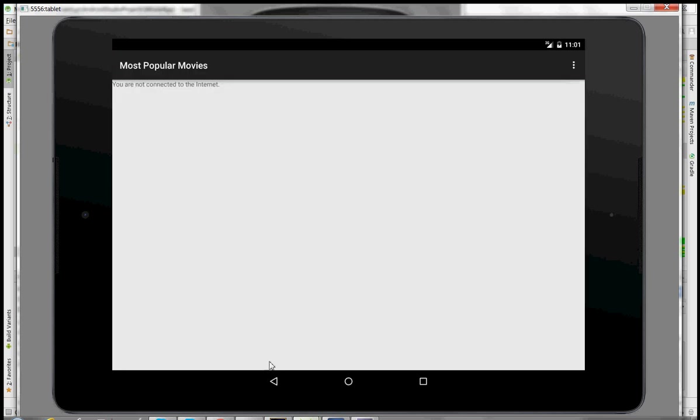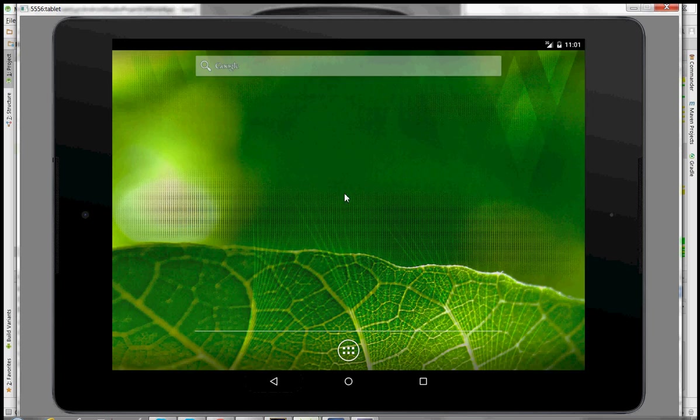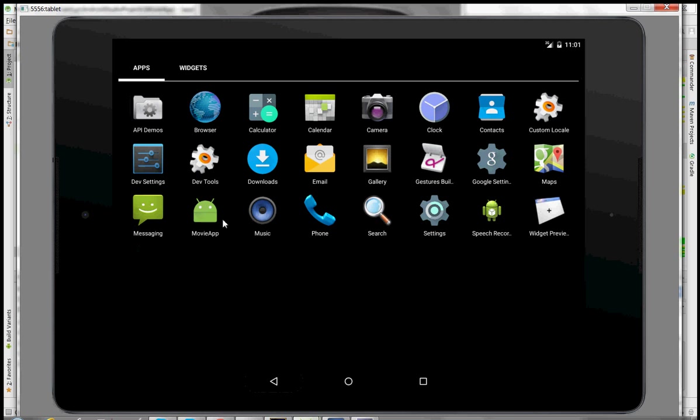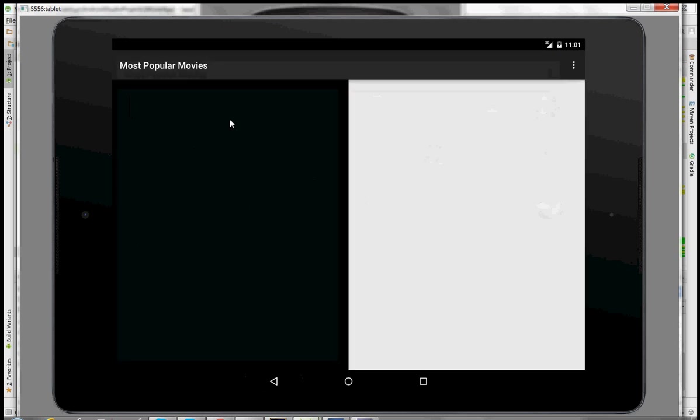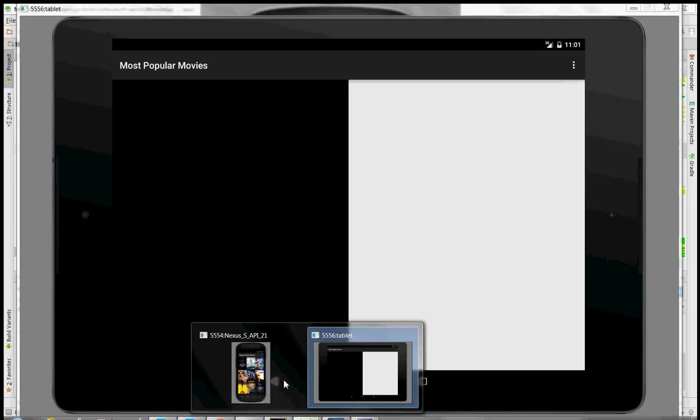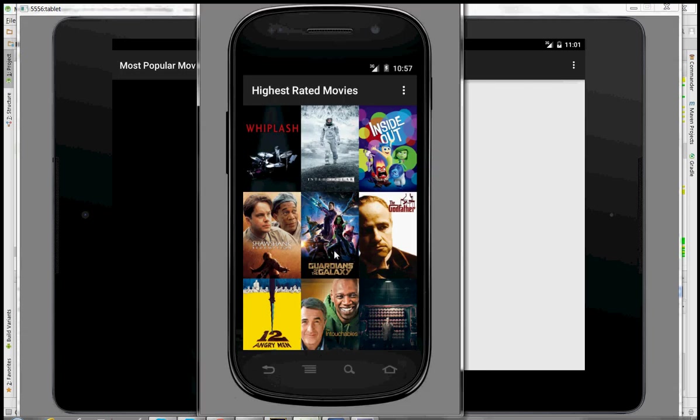Alright, you're not connected to the internet. Let's try again. There we go. Okay, and here we go. We have the highest rated movies on the phone emulator.